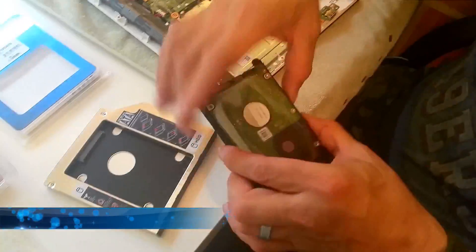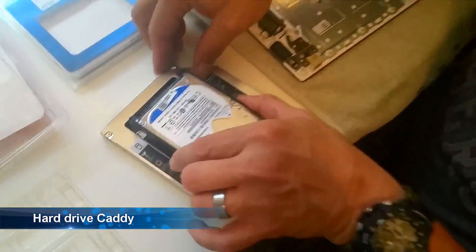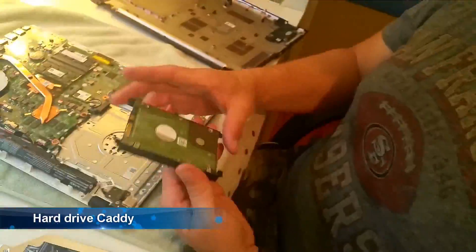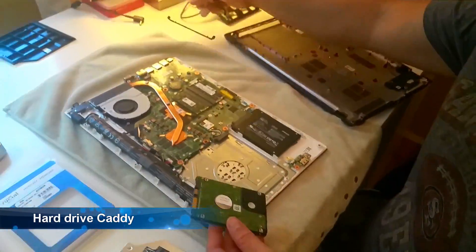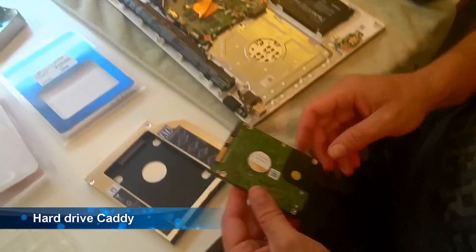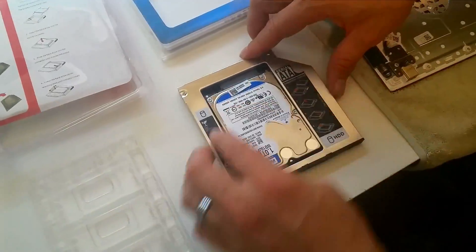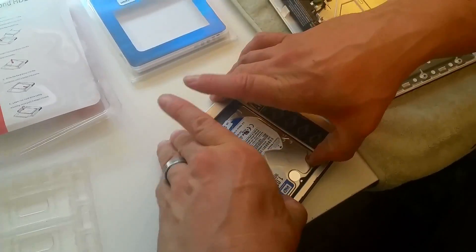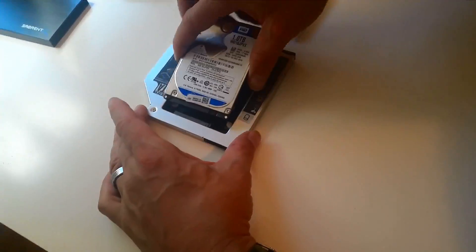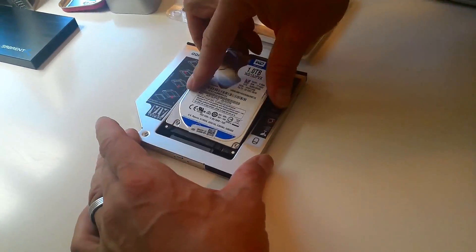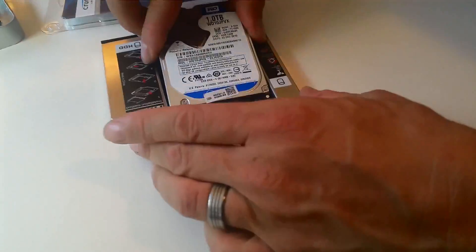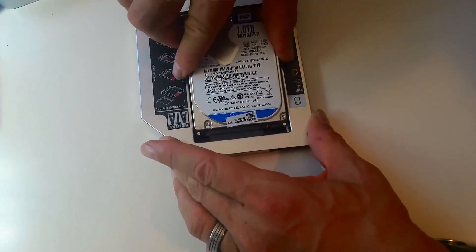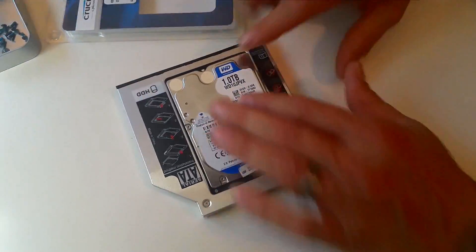Now to install the hard drive into the caddy is pretty simple. You just have to angle the hard drive once you've removed its little rubberized shock protection. And you just have to put it in at a slight angle and then wiggle that in and drop it down into the caddy.